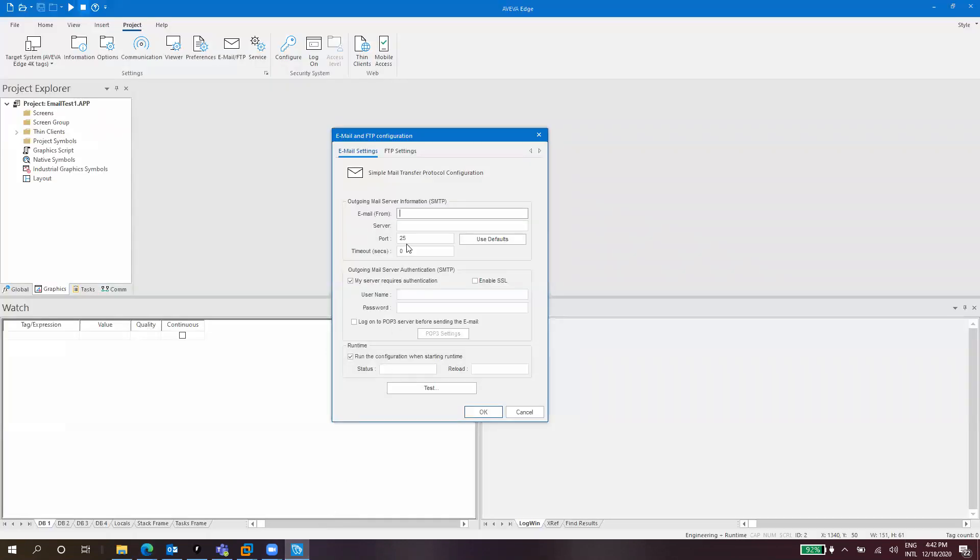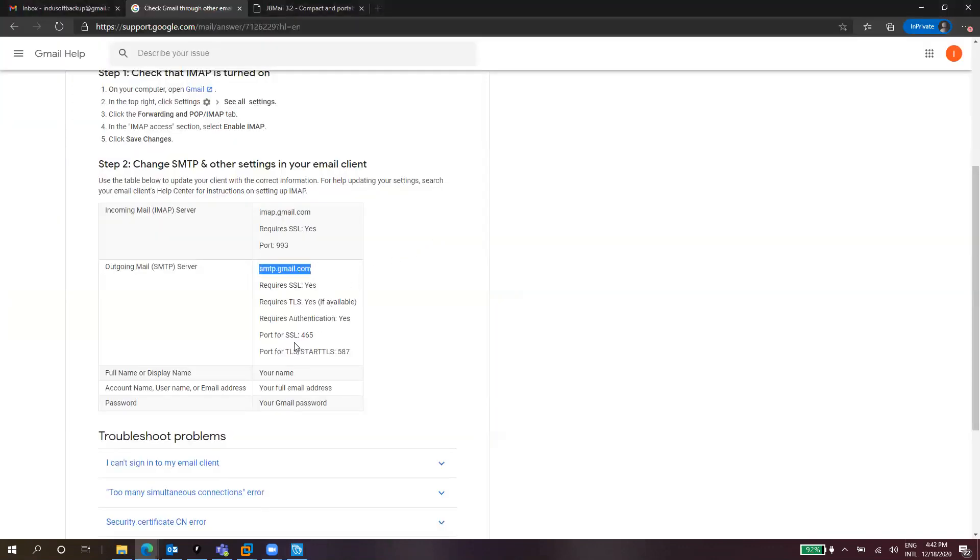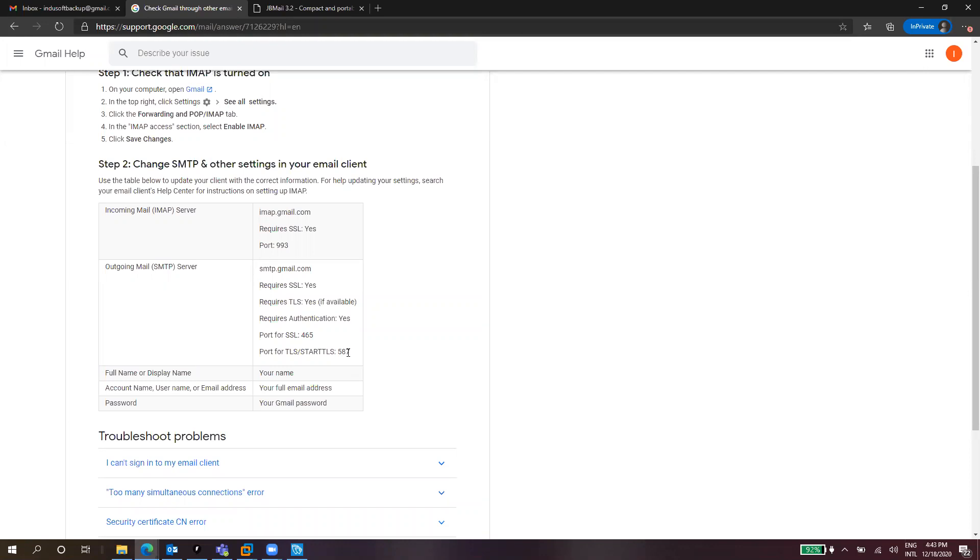The port that we need for SSL is 465. For TLS or STARTTLS it's 587. Something important to notice here is that Indusoft Web Studio or Viva Edge doesn't support TLS currently. I hope this changes in the future, but for now we support only SSL, so you need to use SSL. That's mandatory. If your server only supports TLS, you might want to use alternative options like a relay server, but for now I will focus on using SSL which is what is supported natively by Viva Edge and Indusoft. So 465 is the port for SSL.